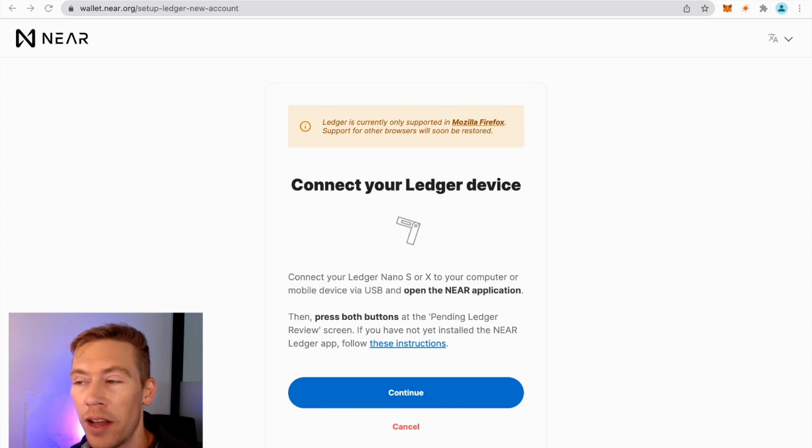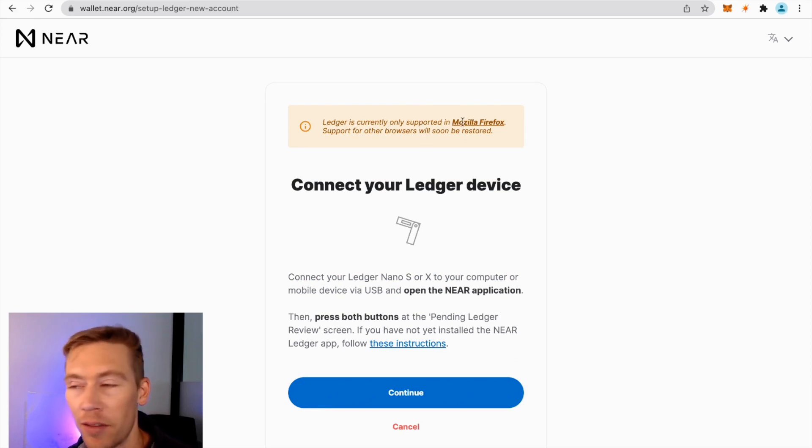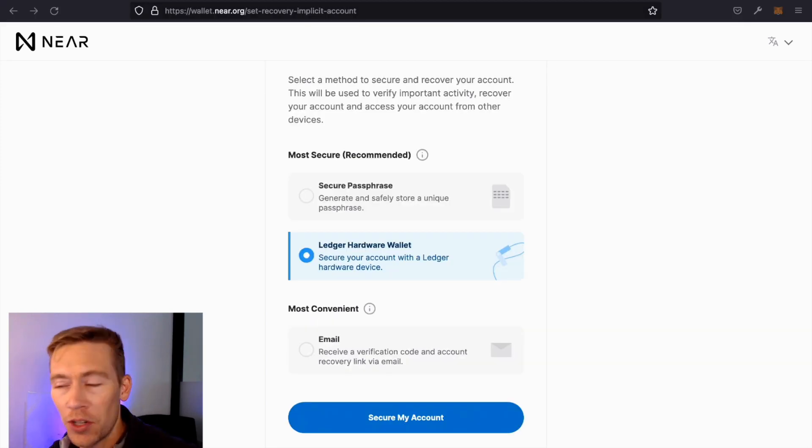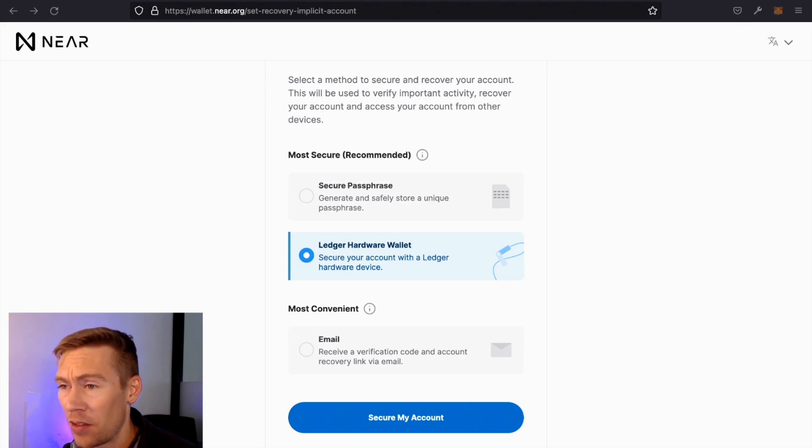What we are seeing right now is that Ledger is only supported on Mozilla Firefox. So I did not know that, so I'm going to switch the browser. So now I've switched to the Firefox account. It was working on Chrome, so maybe there is an issue.